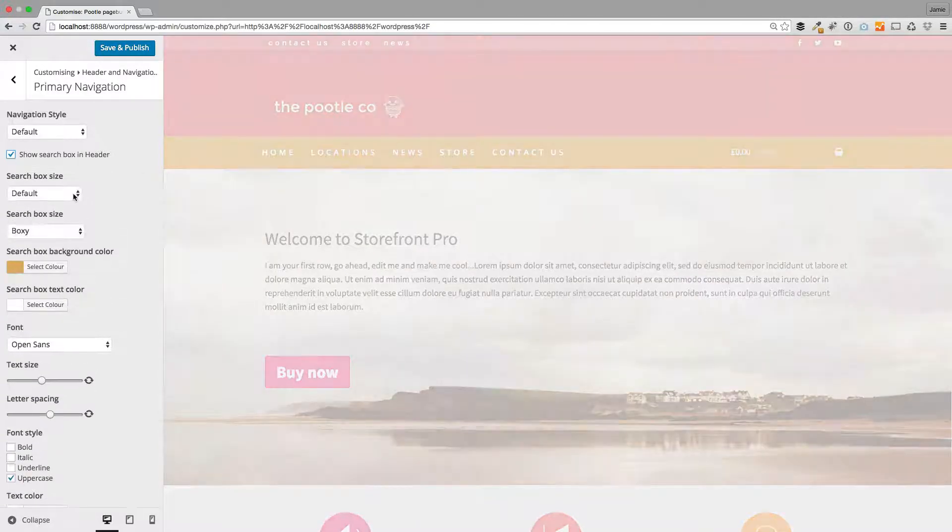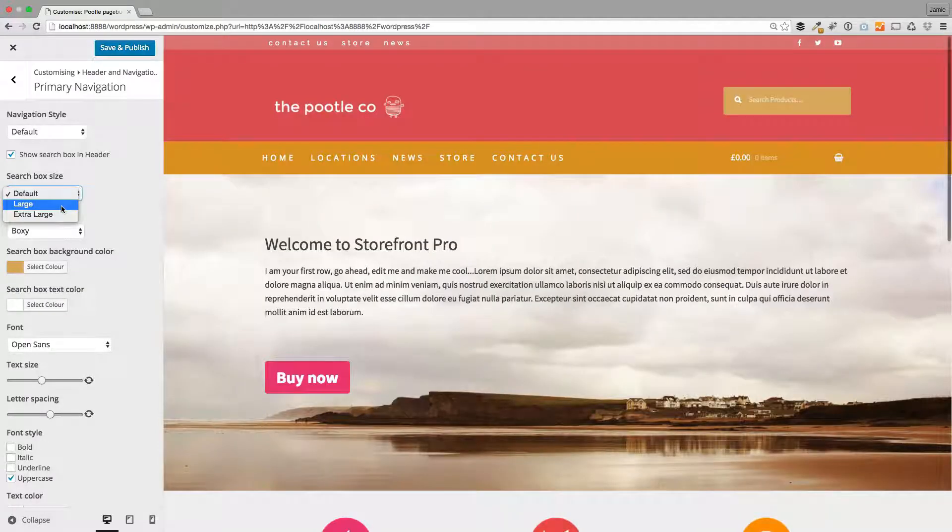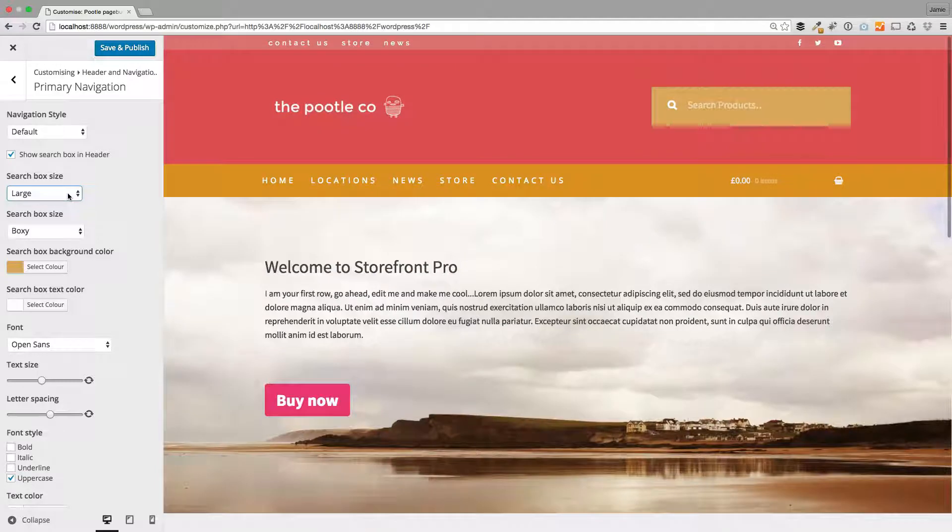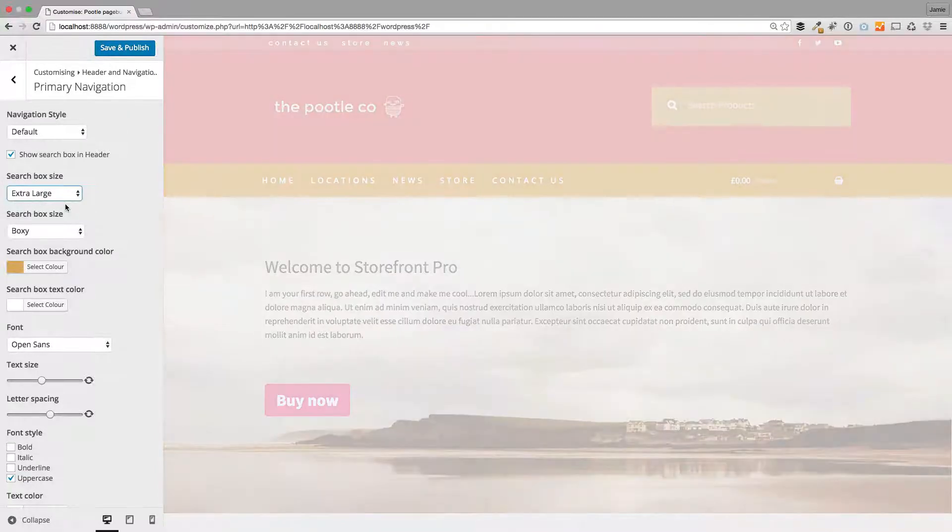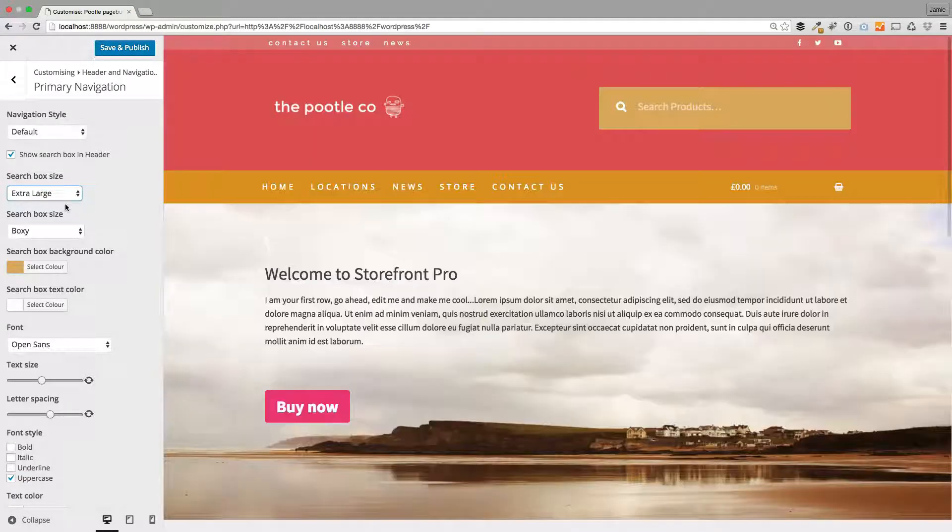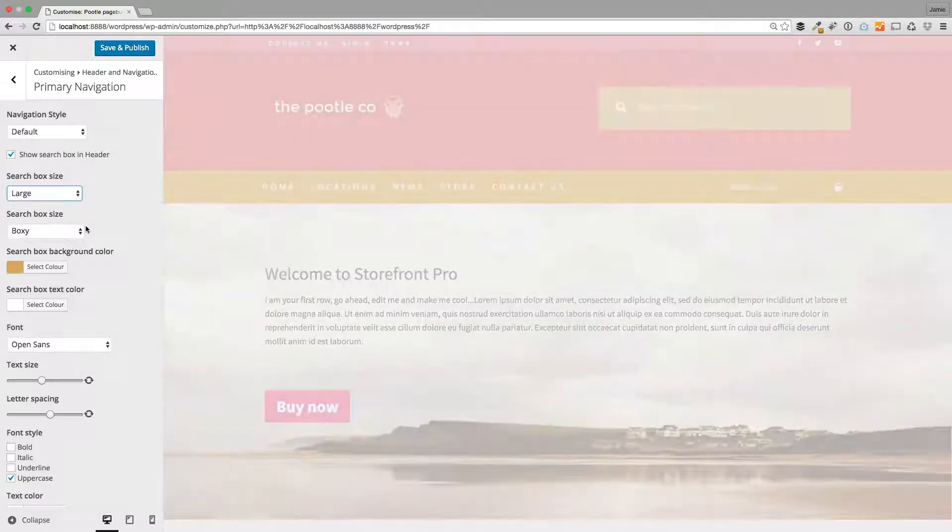And then you've got these different sizes here: default, large, or extra large, which will be enormous. There we go. So let's go back to large I think.